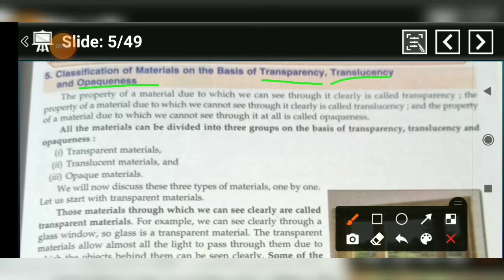Transparency, Translucency और Opaqueness के आधार पर आज हम Classification of Material को पढ़ेंगे. Material को तीन ग्रूप में डिवाइड किया गया है: Transparency, Translucency और Opaqueness.